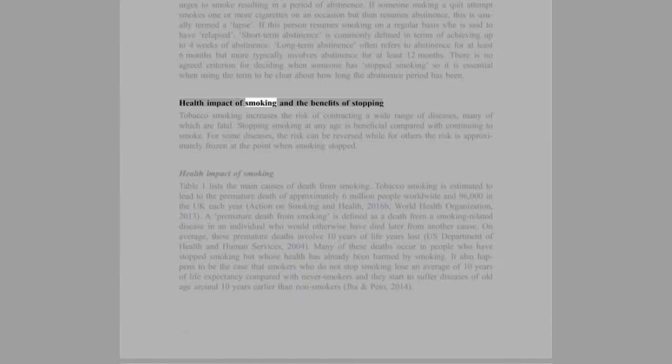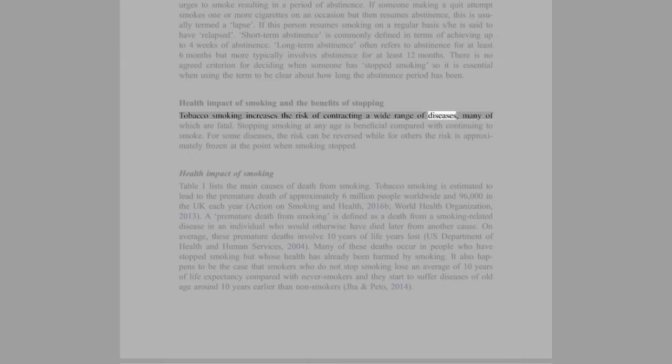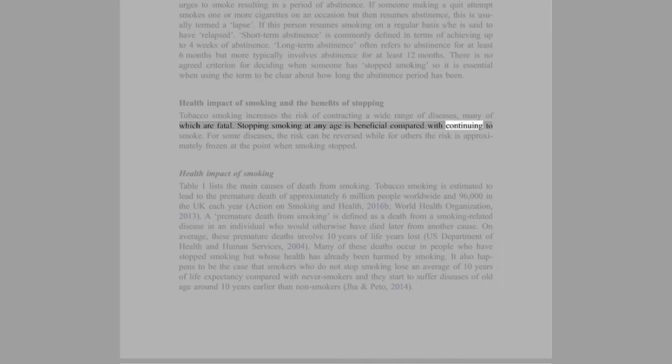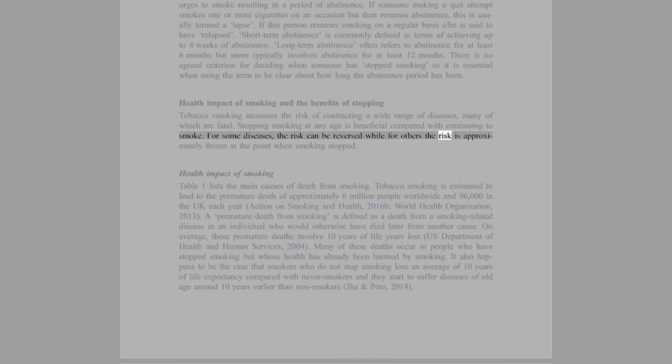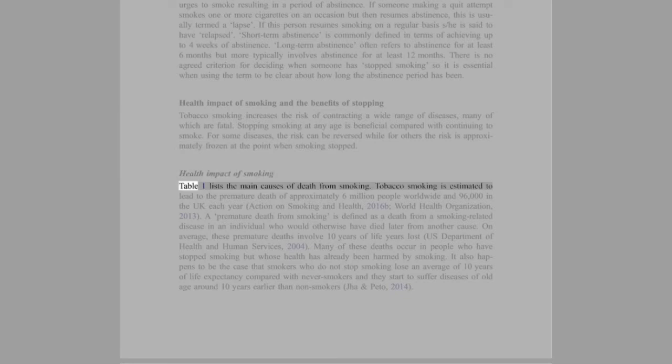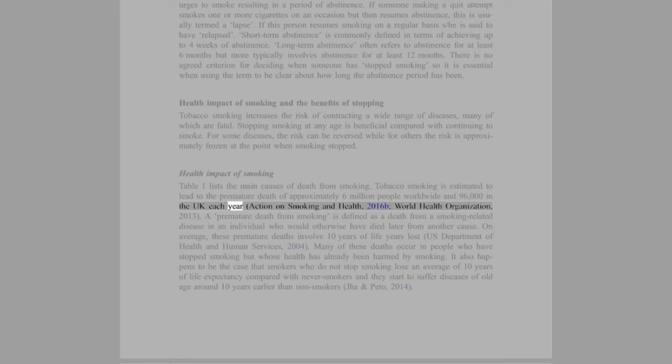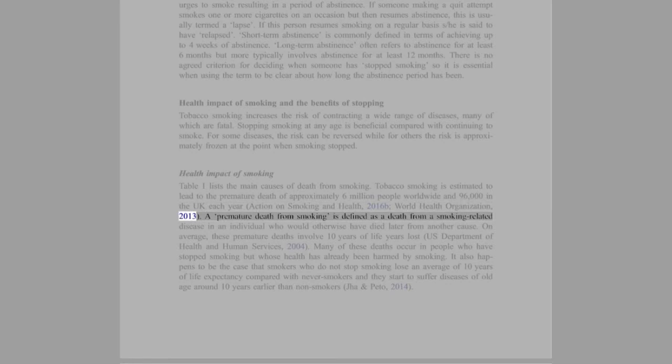Health impact of smoking and the benefits of stopping: Tobacco smoking increases the risk of contracting a wide range of diseases, many of which are fatal. Stopping smoking at any age is beneficial compared with continuing to smoke. For some diseases, the risk can be reversed while for others the risk is approximately frozen at the point when smoking stopped. Table 1 lists the main causes of death from smoking. Tobacco smoking is estimated to lead to the premature death of approximately 6 million people worldwide and 96,000 in the UK each year (Action on Smoking and Health, 2016b; World Health Organization, 2013).